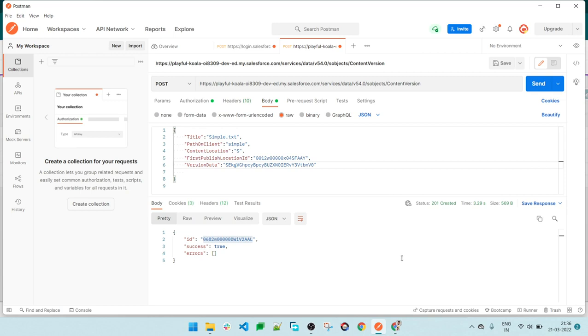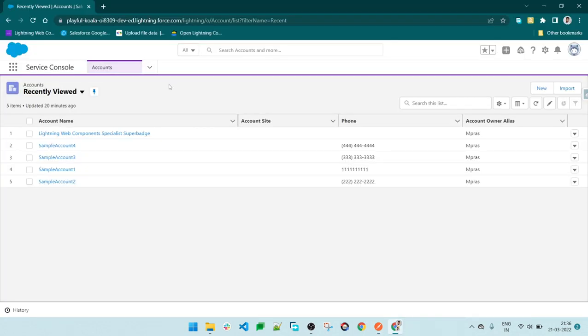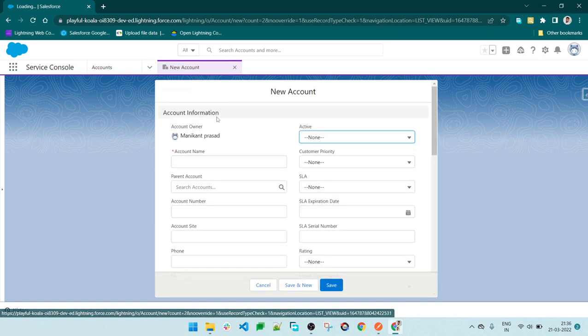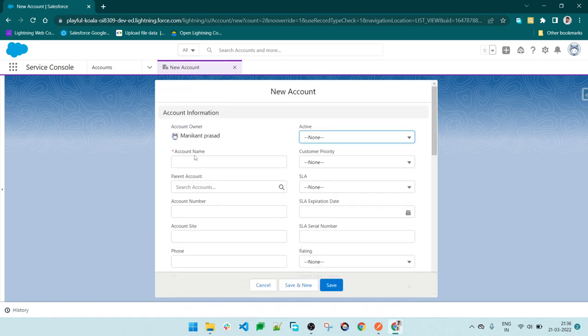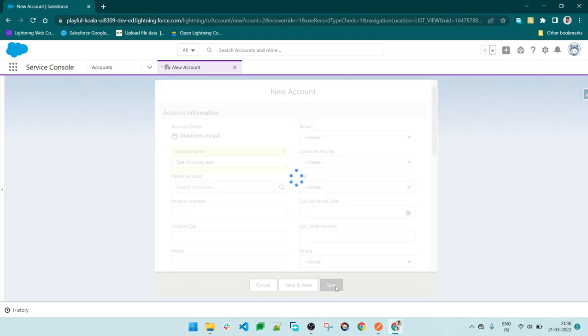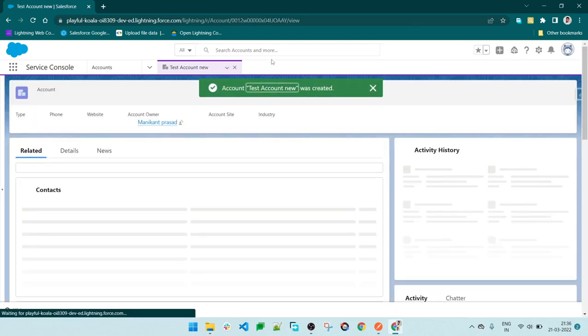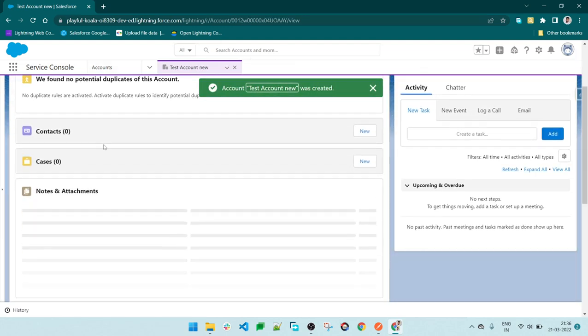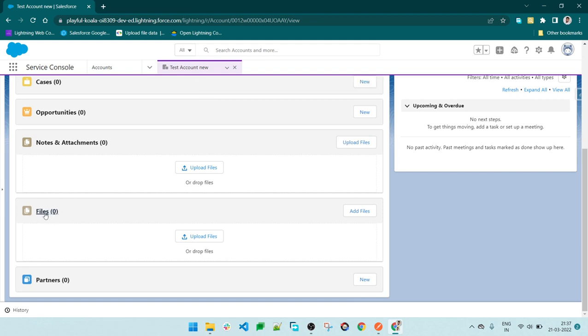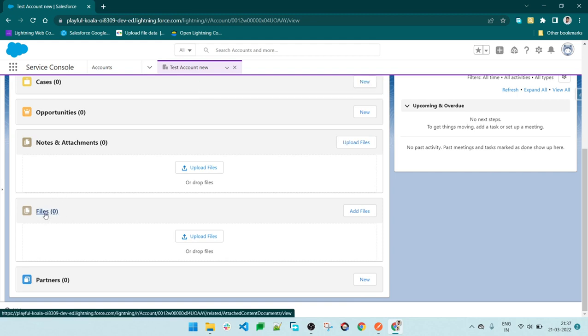First, let's create a record to link the document. I'll create an account record - in your case you can use any object based on your requirement. I'm creating an account record and will be inserting files into it. As of now, there are no files, so we will be inserting files.